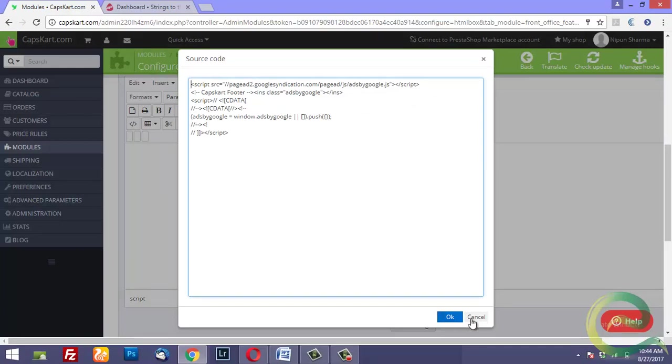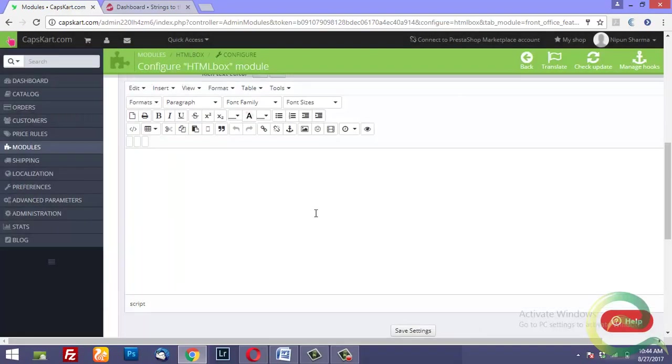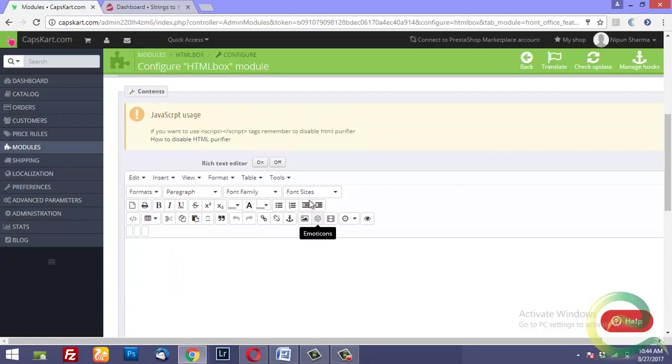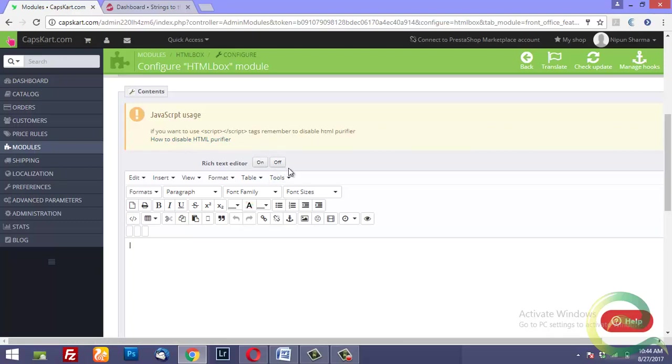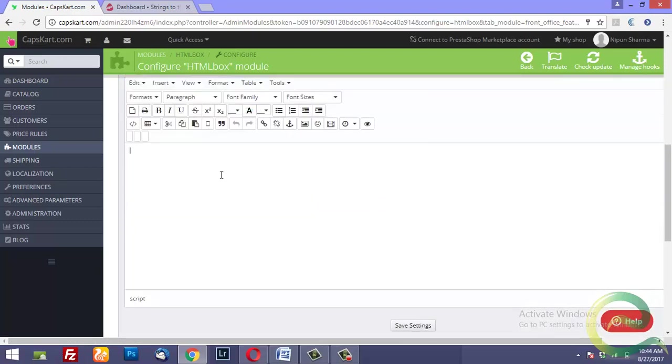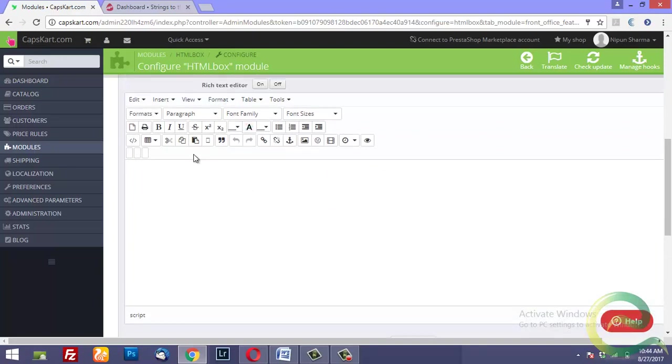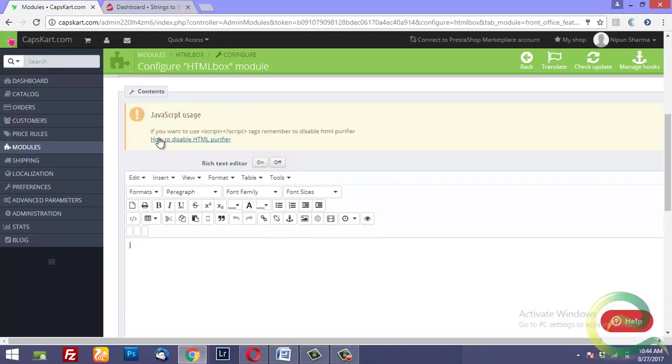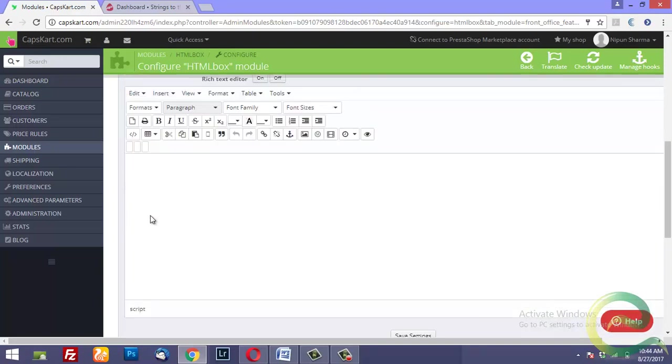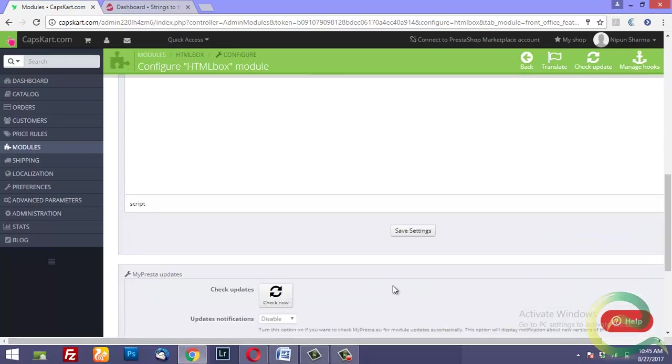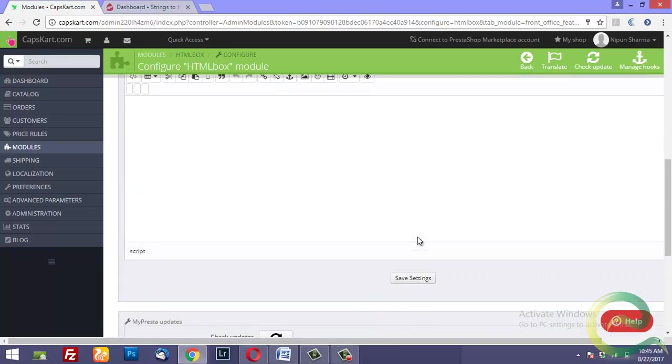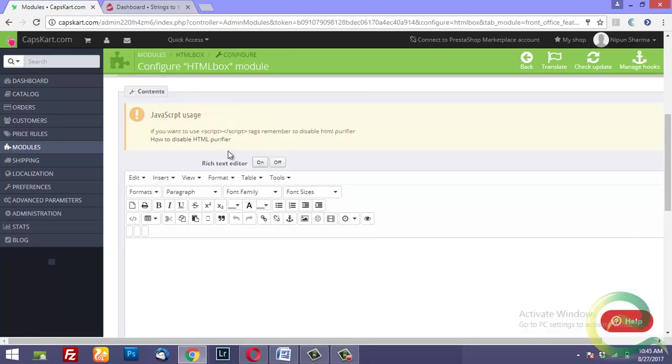Please make sure that the HTML purifiers are disabled. I have a separate video that tells you how to do that, but to save time I assume that you know it. Once you've placed the ad, you could click on save settings and it will display the ad in the footer.